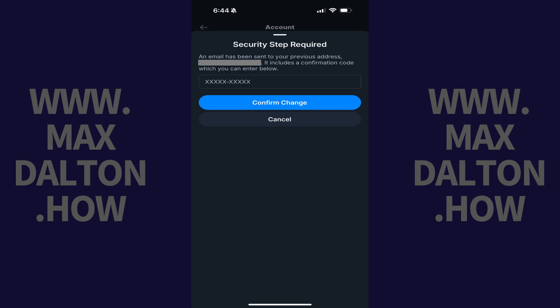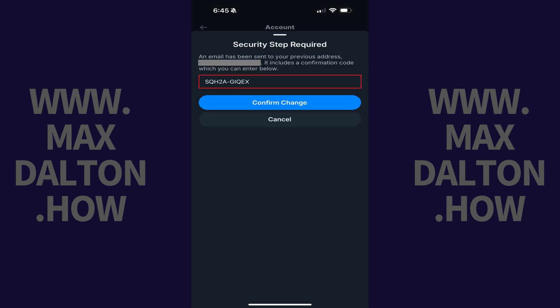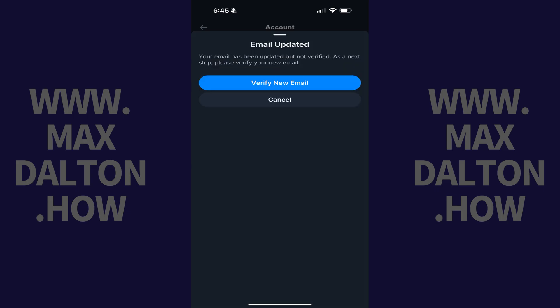Step 6. Open the email from BlueSky with a subject line that says Email Update Requested. Copy the confirmation code from this email, and then paste it into the appropriate field in the BlueSky app.